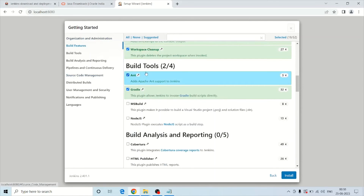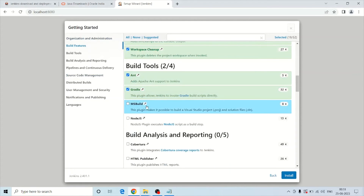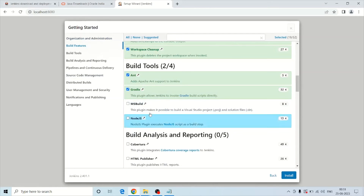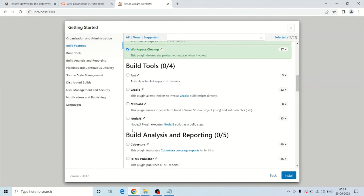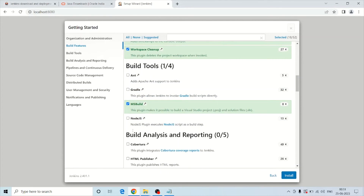You can see plugins listed here, such as Gradle. If you do not want to install a plugin, simply uncheck it. If you want to install the MSBuild plugin, you can check that one as well.